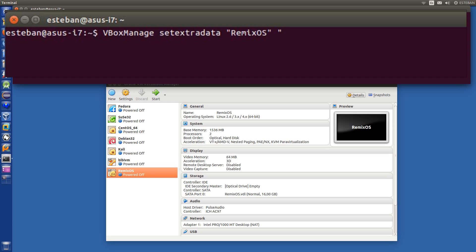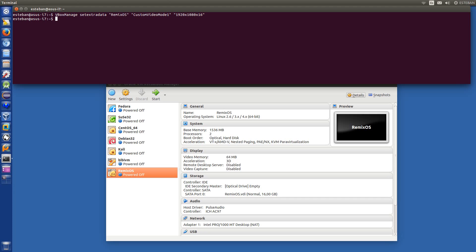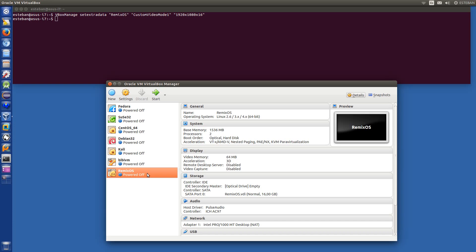It's my custom video mode — one. And the resolution is my screen, which is actually 1920x1080, and it's 24-bit color depth — 16 million colors. But it won't support it. Let's try with 16 bits. Okay, so now I have to assign this custom video mode to the virtual machine.